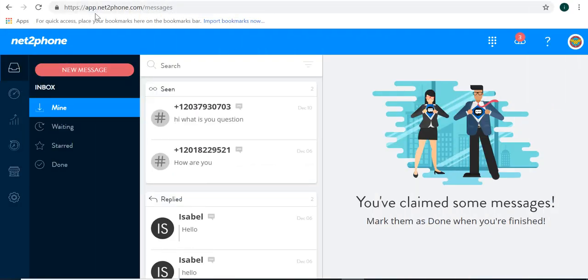Hello everyone, this is Isabelle from NetToPhone, and today I will be showing you how to make a call from your portal. Once you've logged into your portal at app.netubephone.com, you will go to the top right